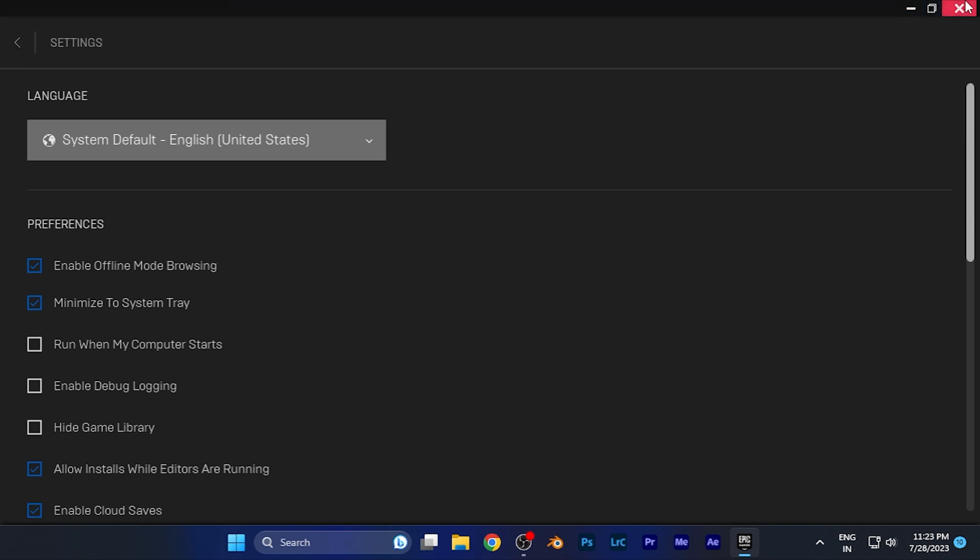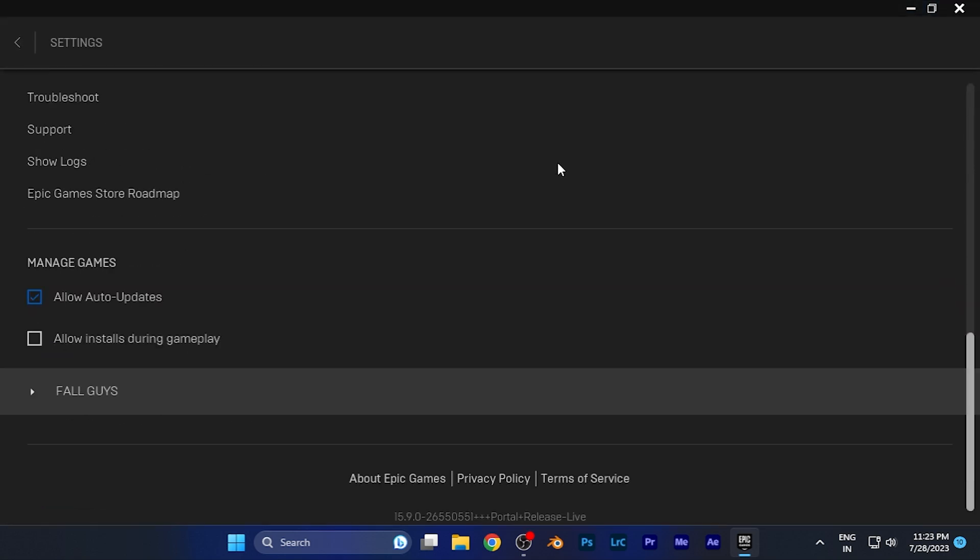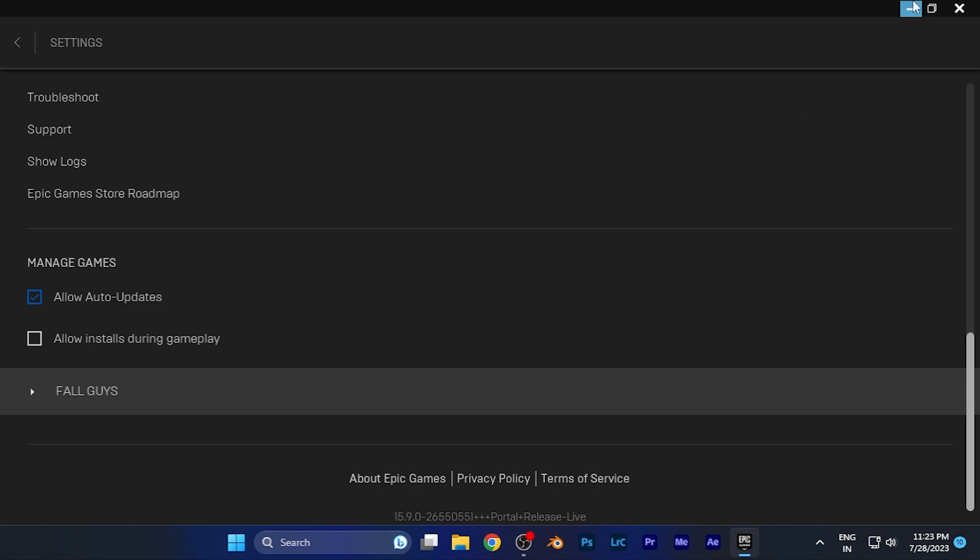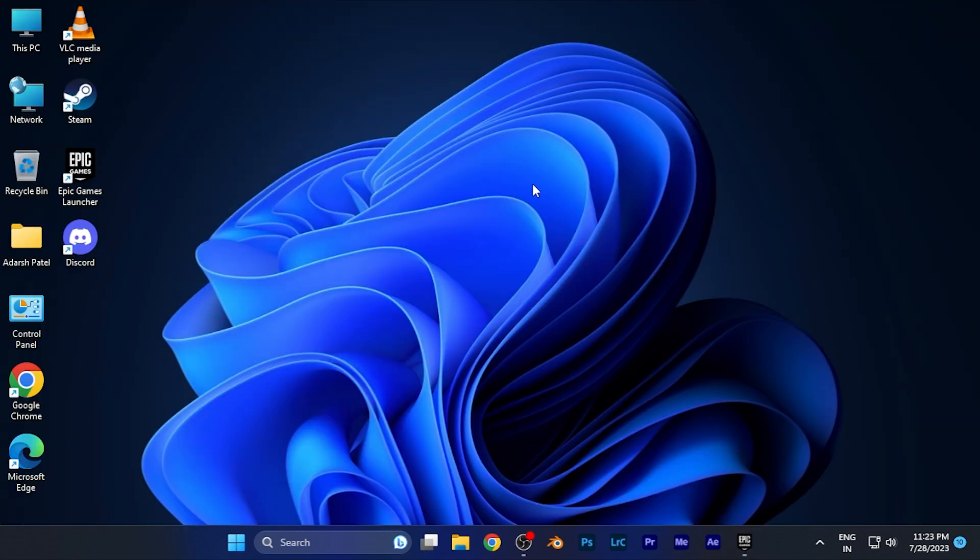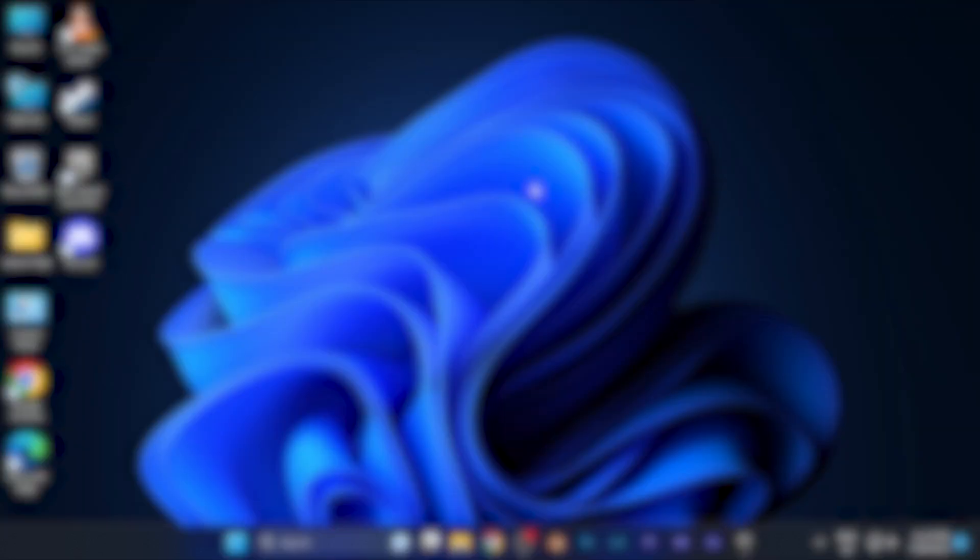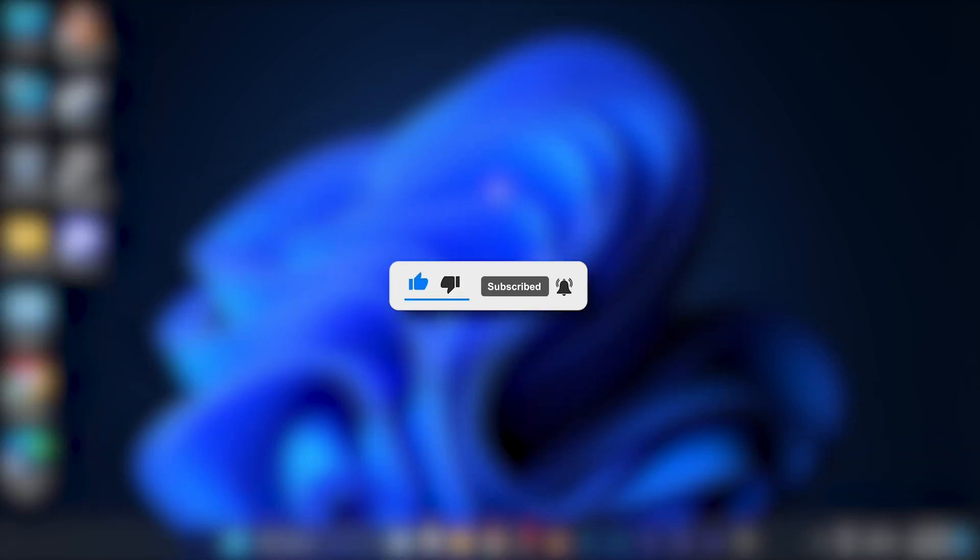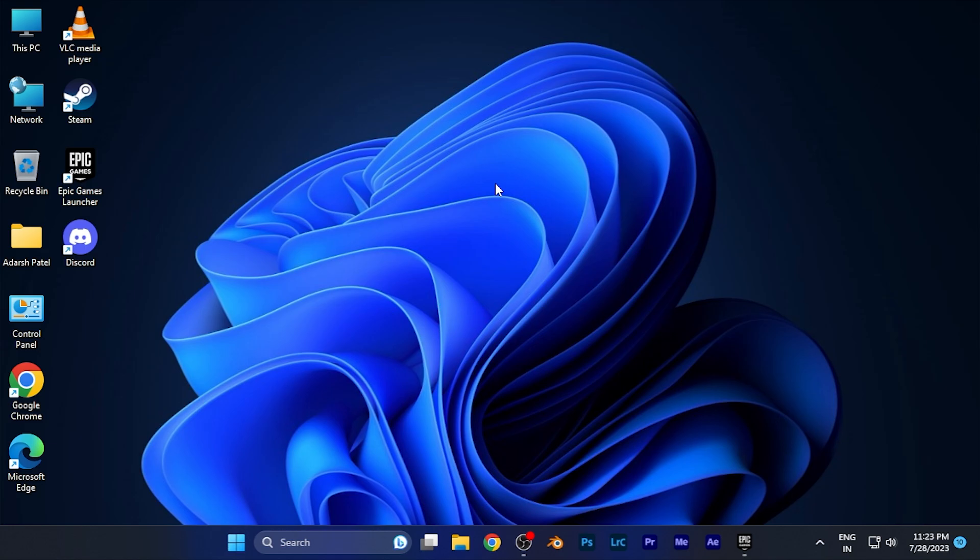I hope this video will be helpful for you. Make sure to hit the like button and subscribe for more helpful and interesting tutorials. See you in the next one, take care.